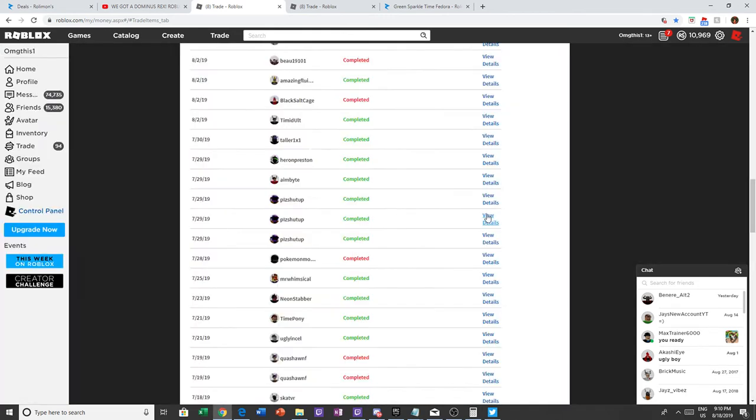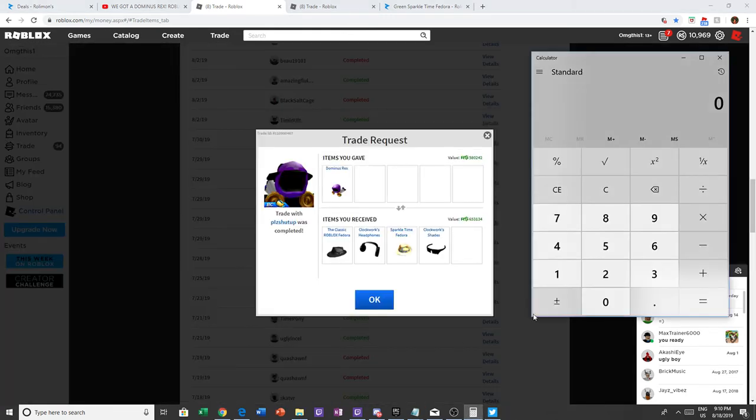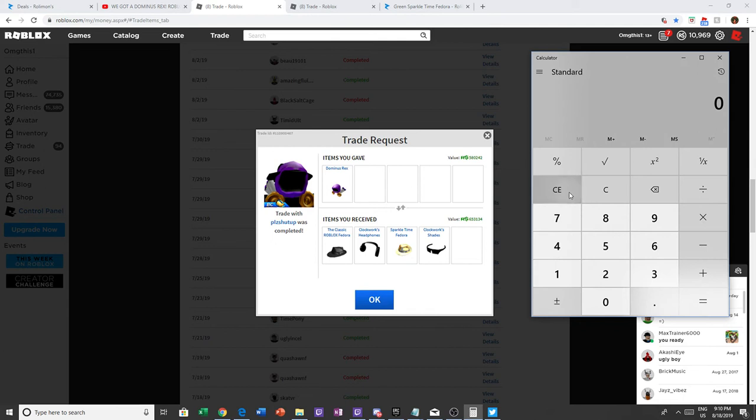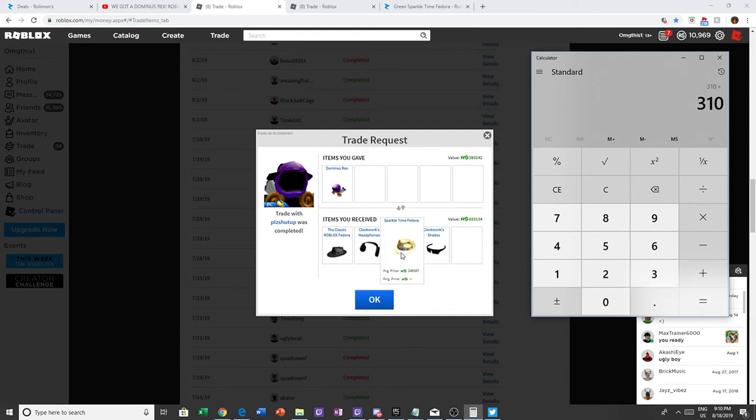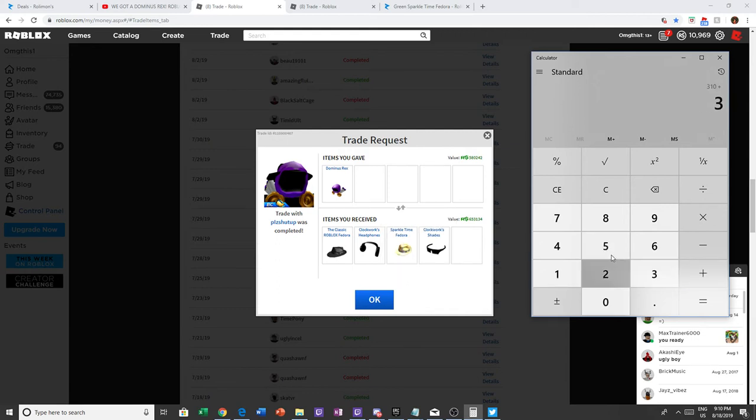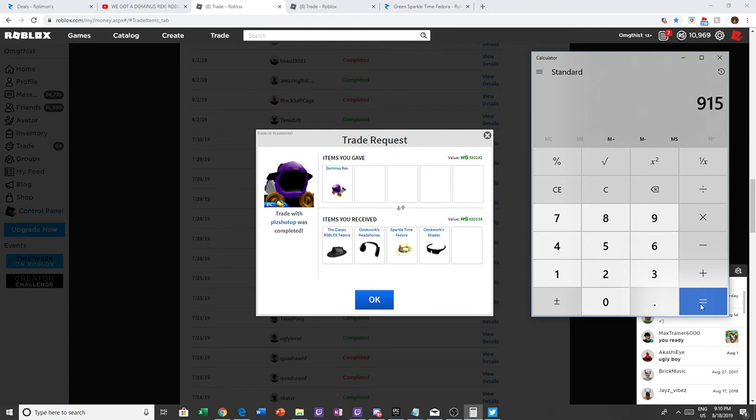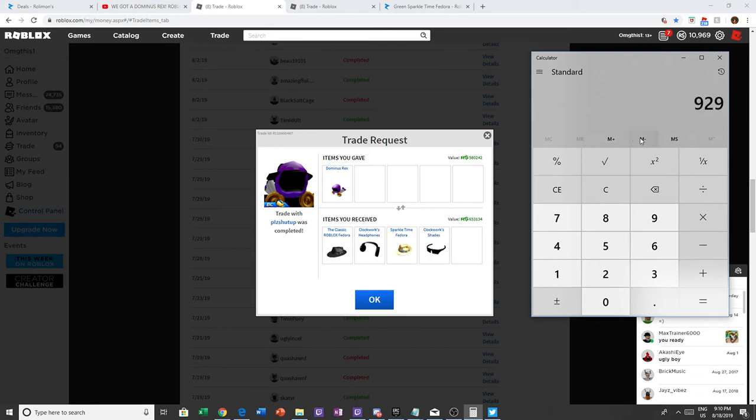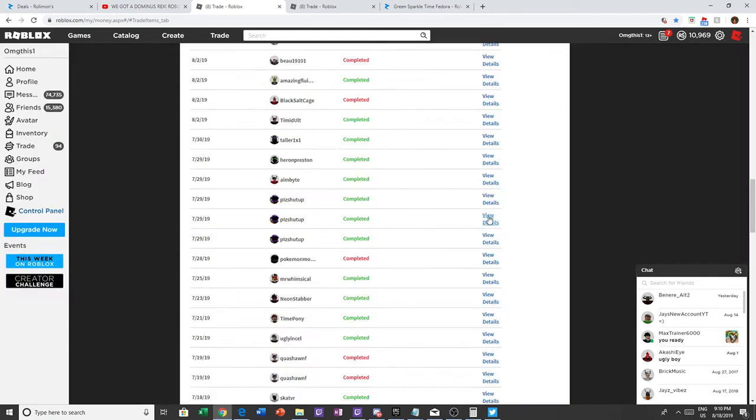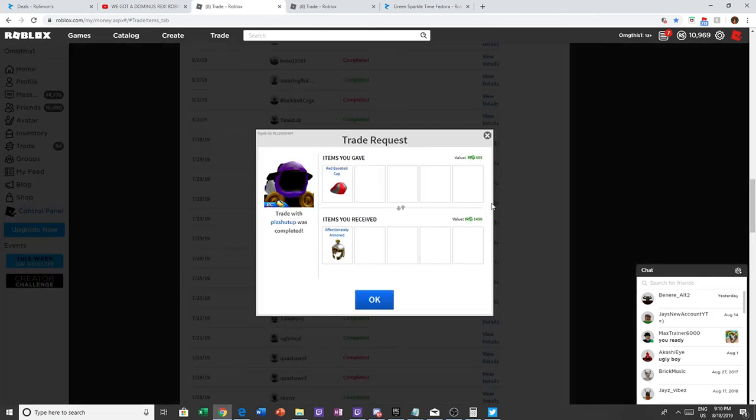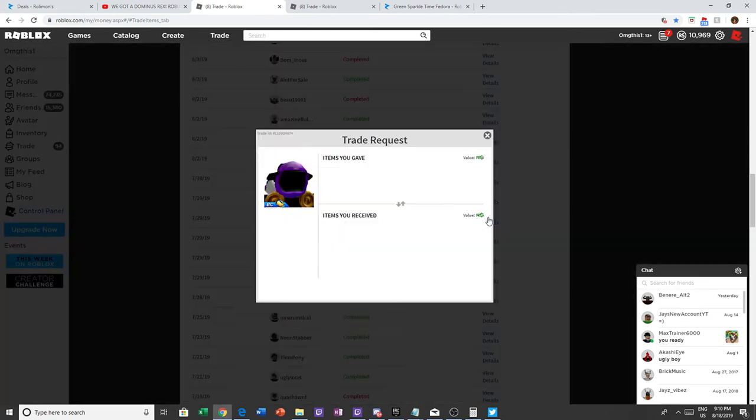So right here I traded dominus rex for, these were 310 at the time, so 310 plus this was 350 I believe, plus 175 plus 80. It was around 915 ish and he added a super duper which is 14, so it was around 929 for 875 at the time. And see I didn't go first and I went through with it. So yeah, that was a win.